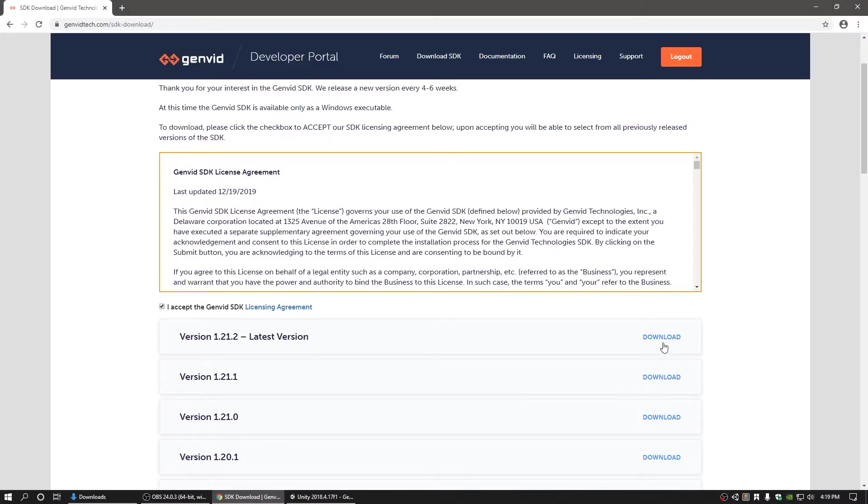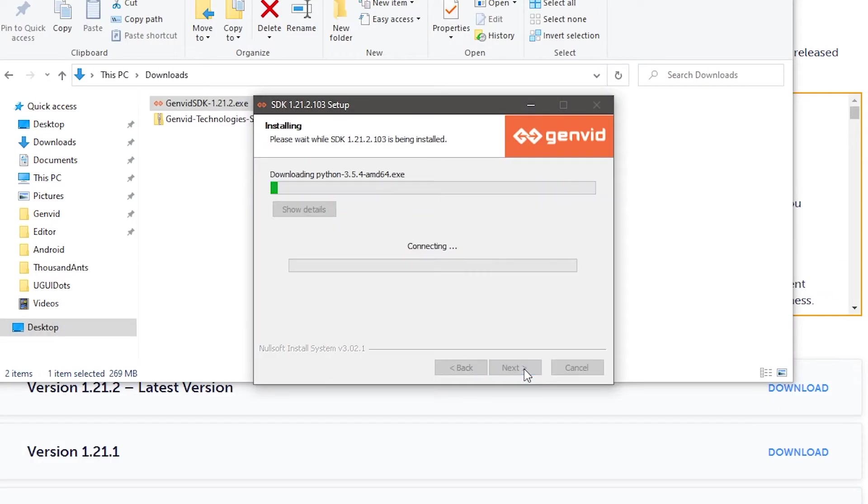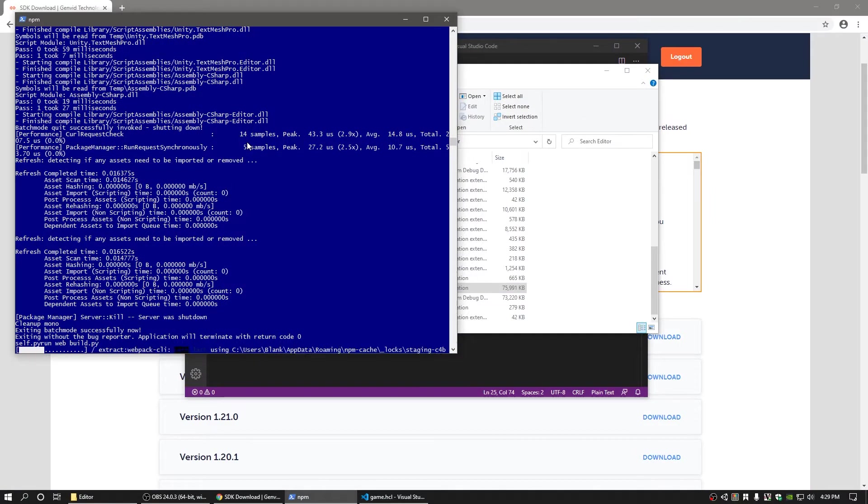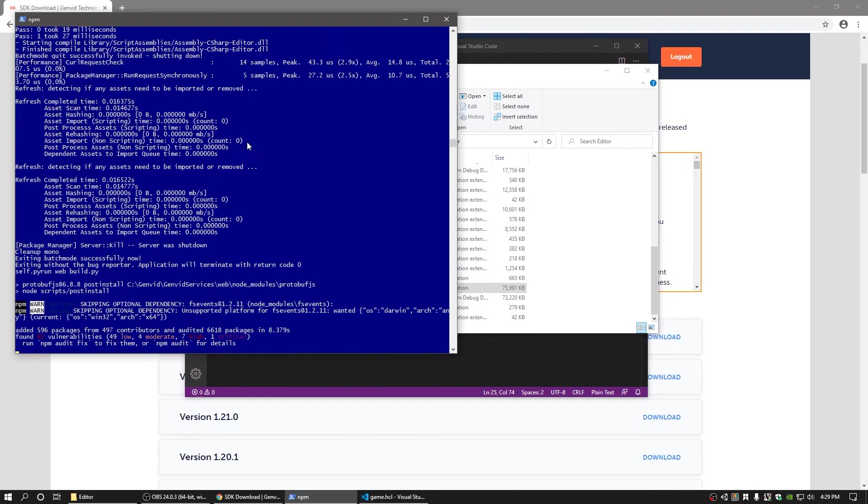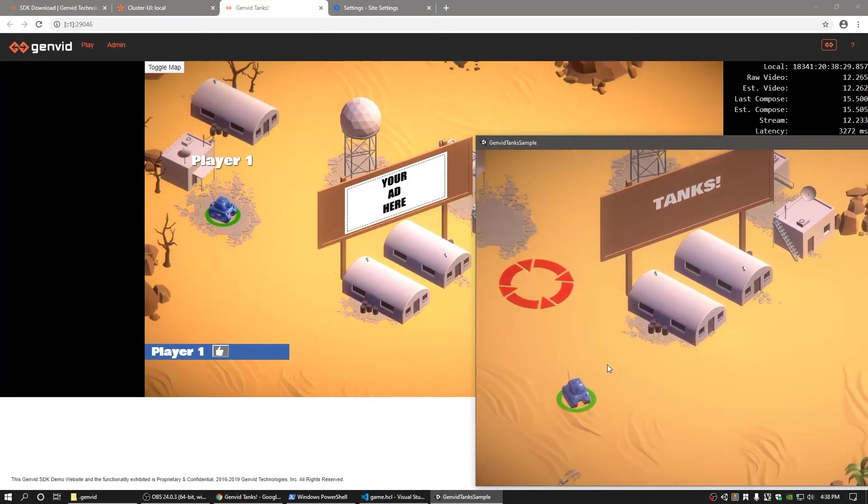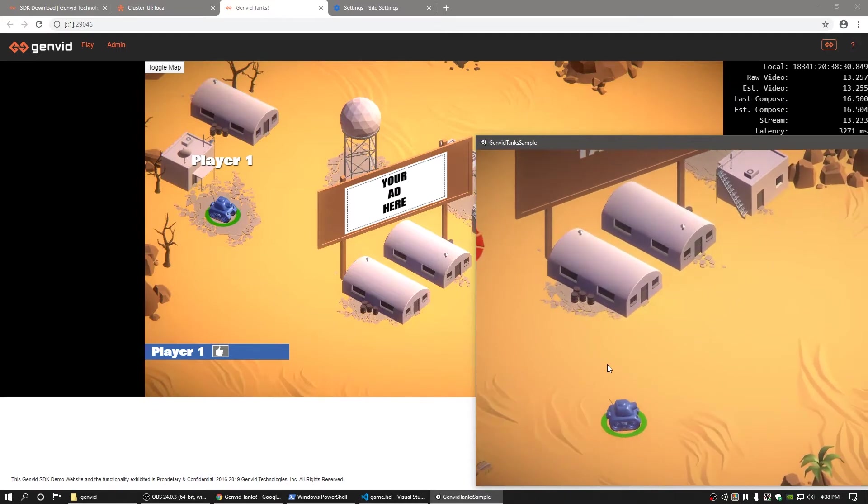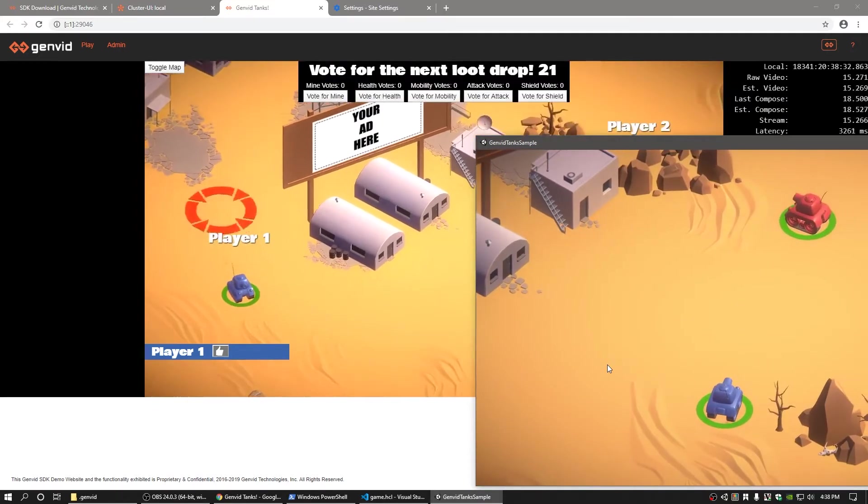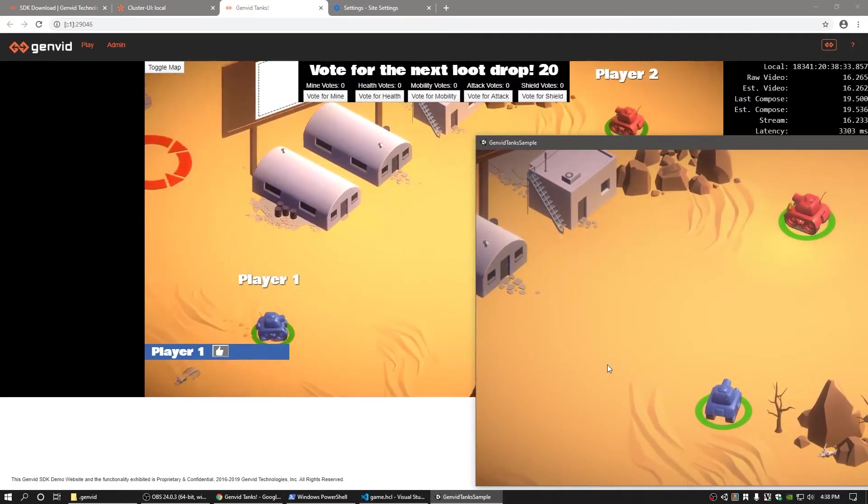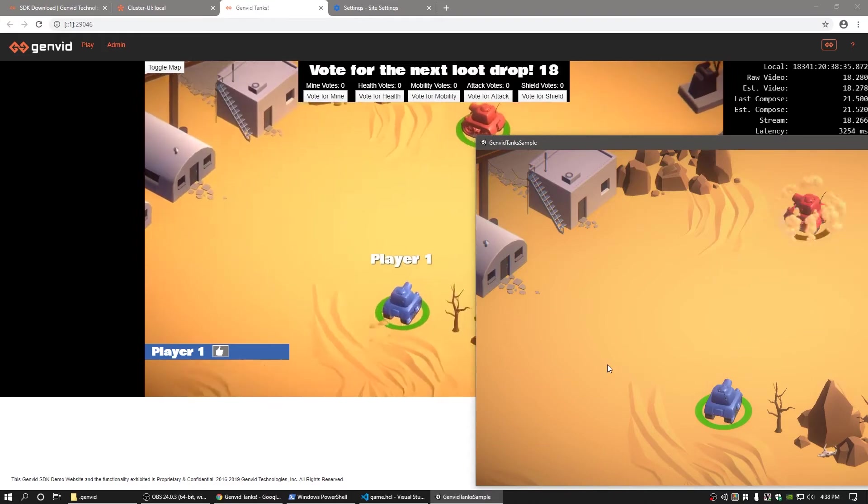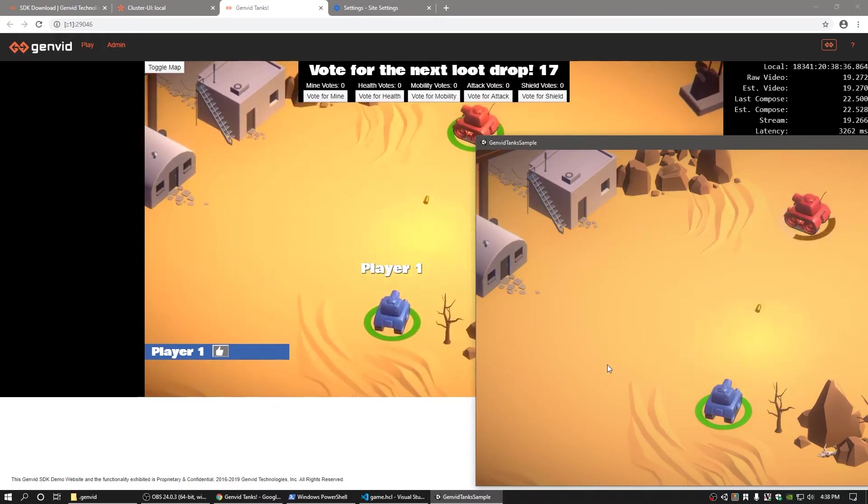This video will walk you through an example setup process for a local development environment of the GenVid services server for the GenVid tank sample. At the end of the process, you will be able to launch the GenVid services and play the Unity project while viewing it via a web stream broadcast from your local machine.